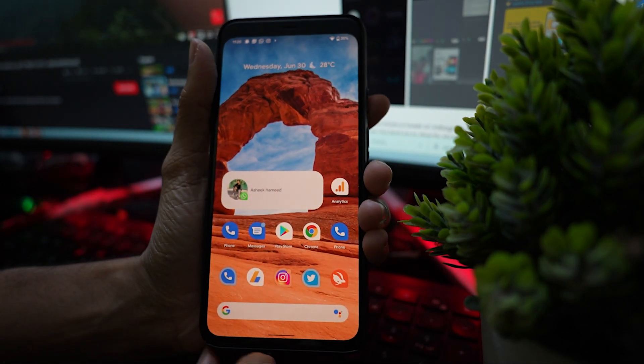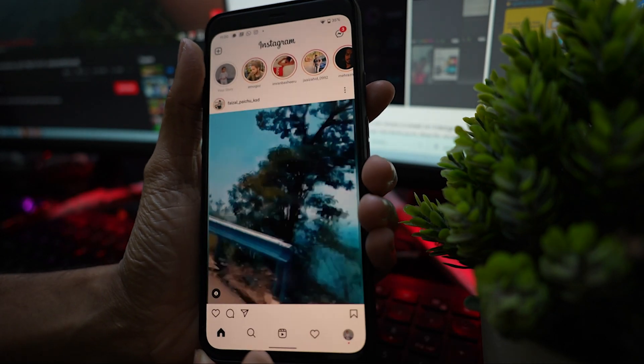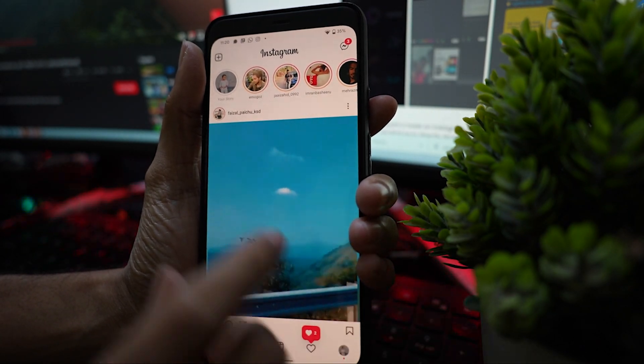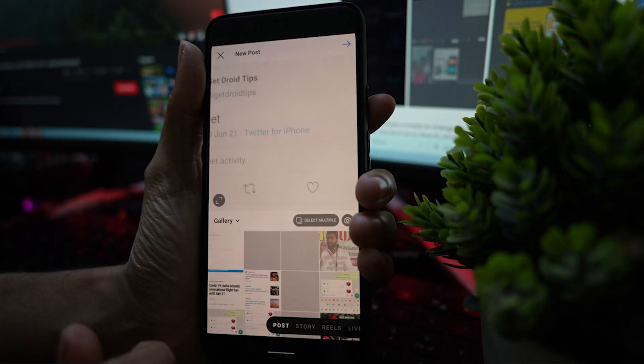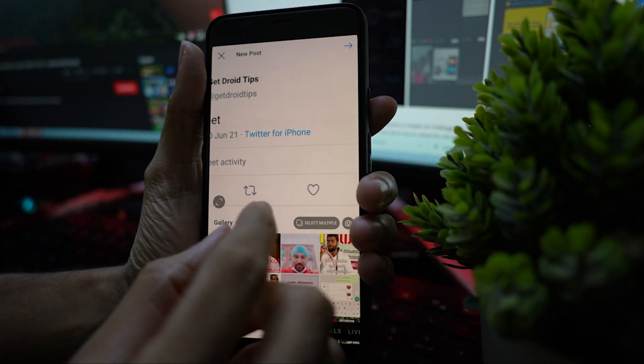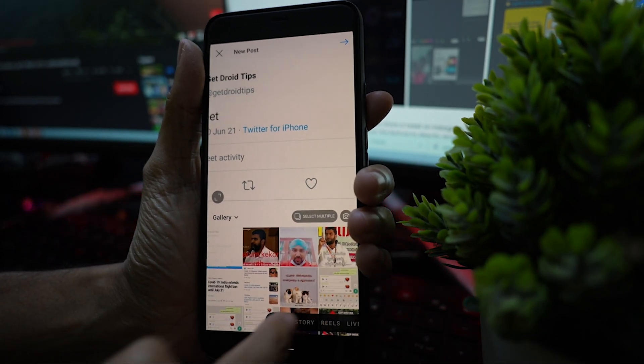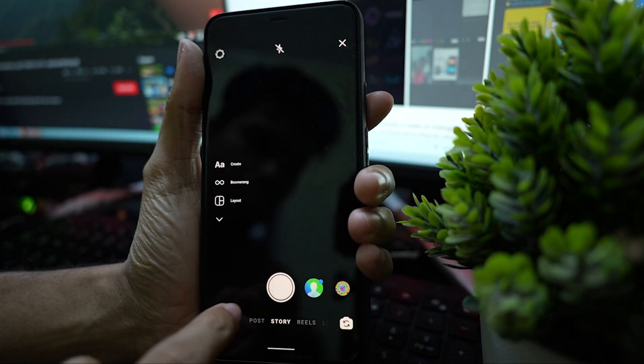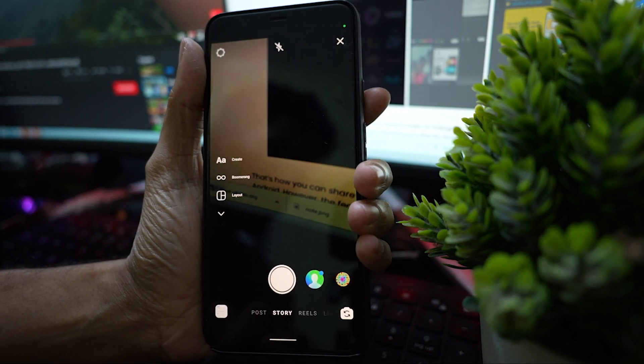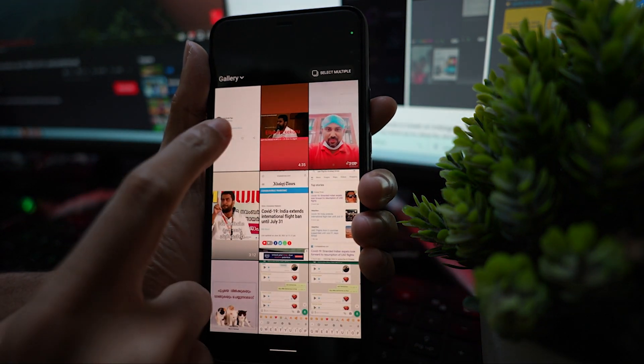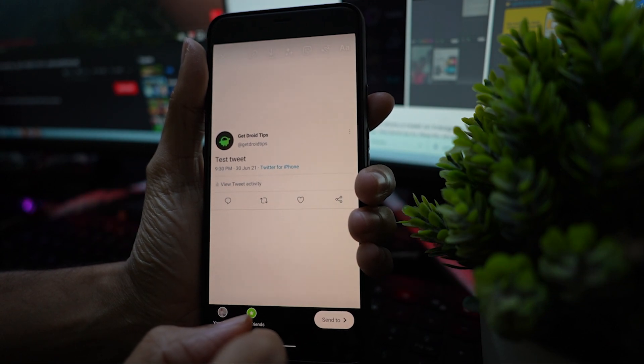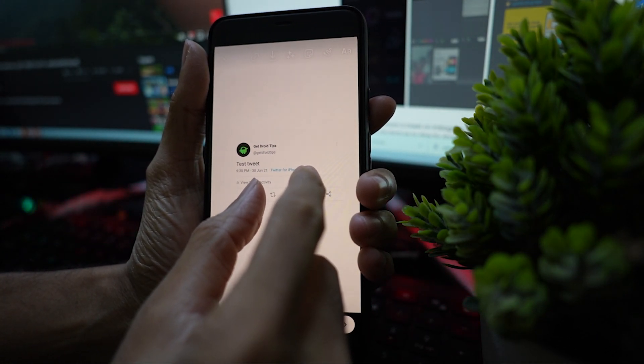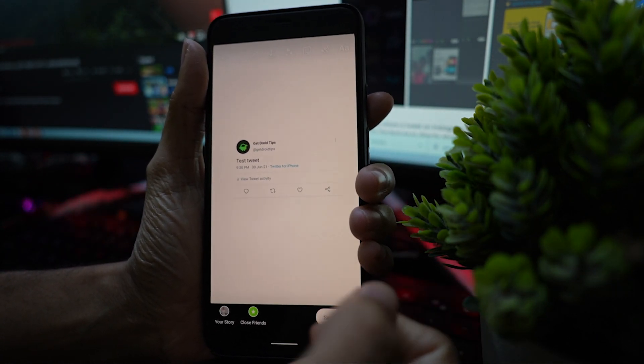Next, open the Instagram app. Now swipe right from the home screen or press the plus at the top left corner and scroll to story. At the bottom, hit the gallery icon at the bottom left. Next, select the cropped screenshot of the tweet you want to share.